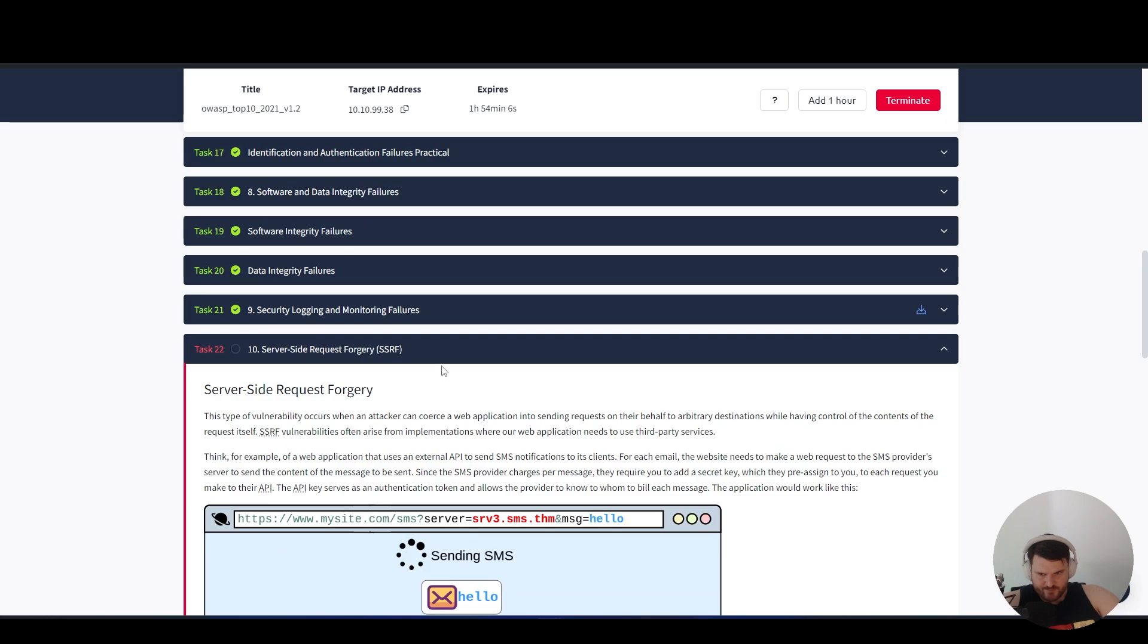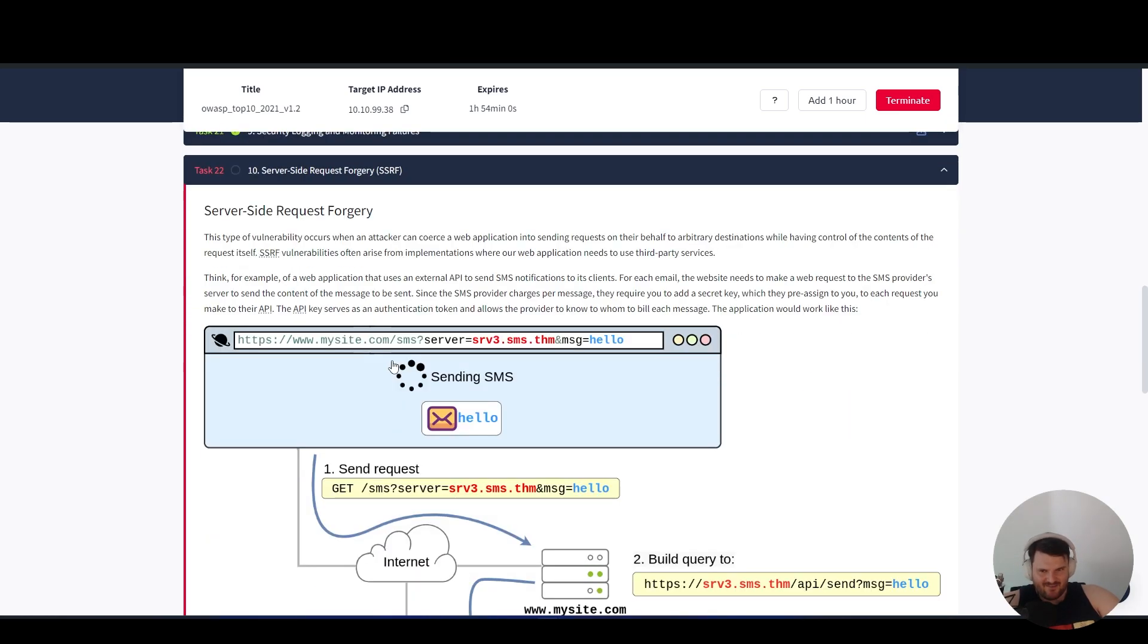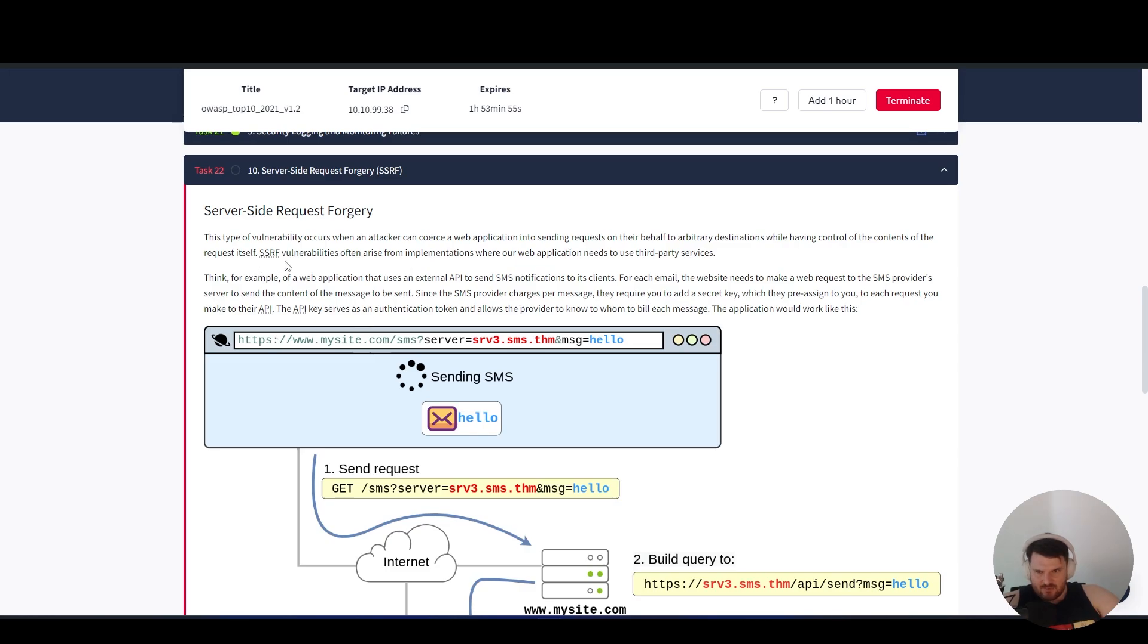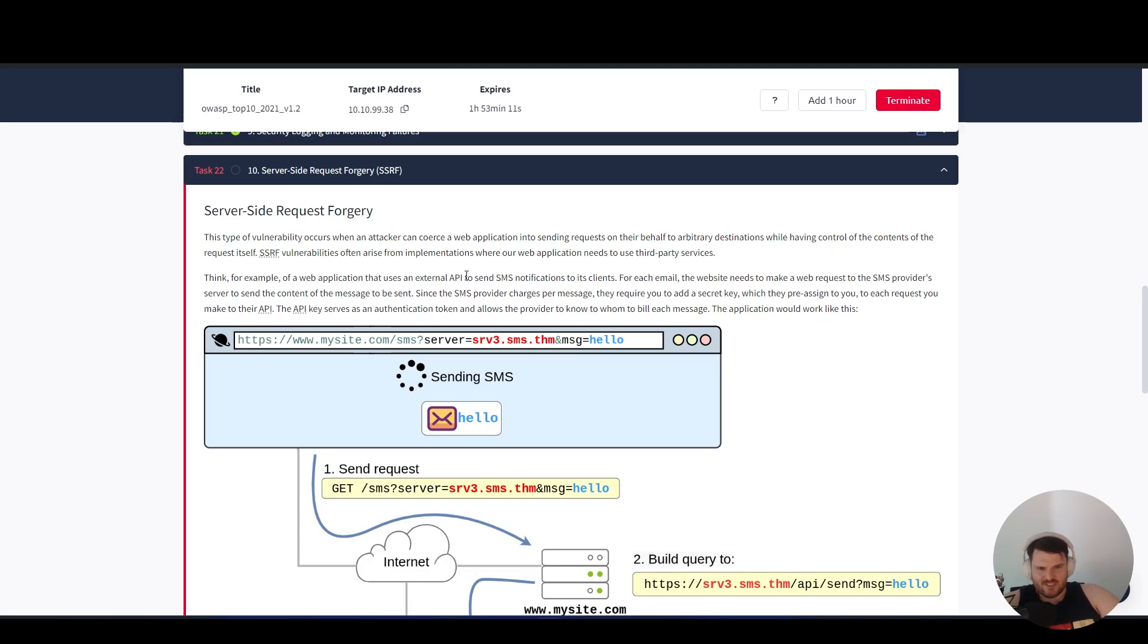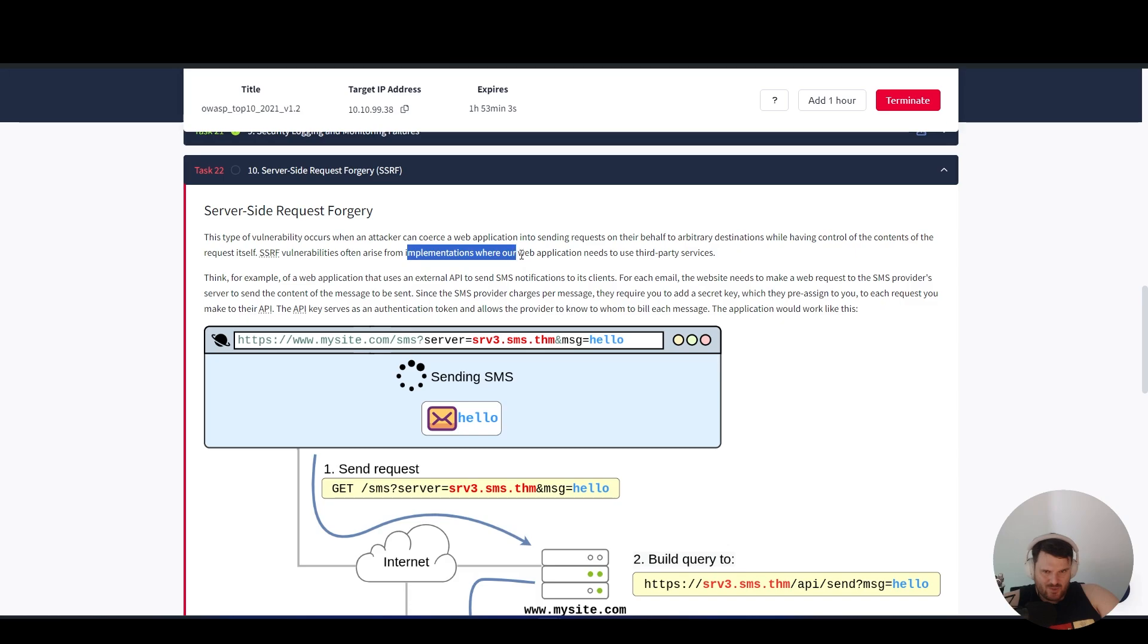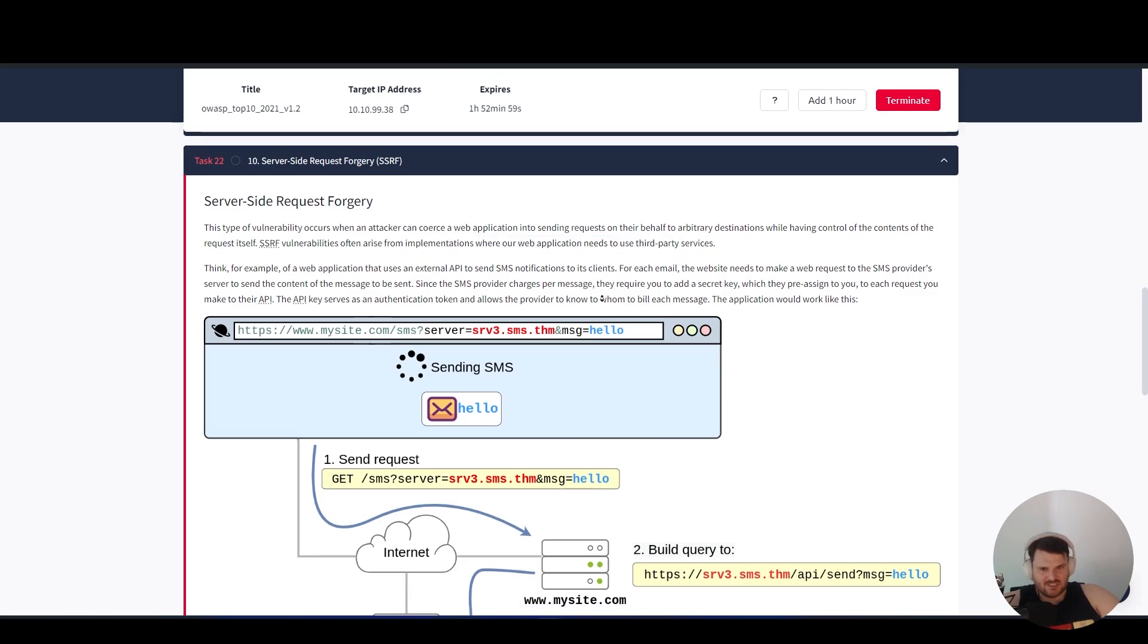Server-side request forgery, or SSRF, occurs when an attacker can coerce a web application into sending requests on their behalf to arbitrary destinations while having control of the contents of the request itself. SSRF vulnerabilities often arise from implementations where our web application needs to use third-party services.